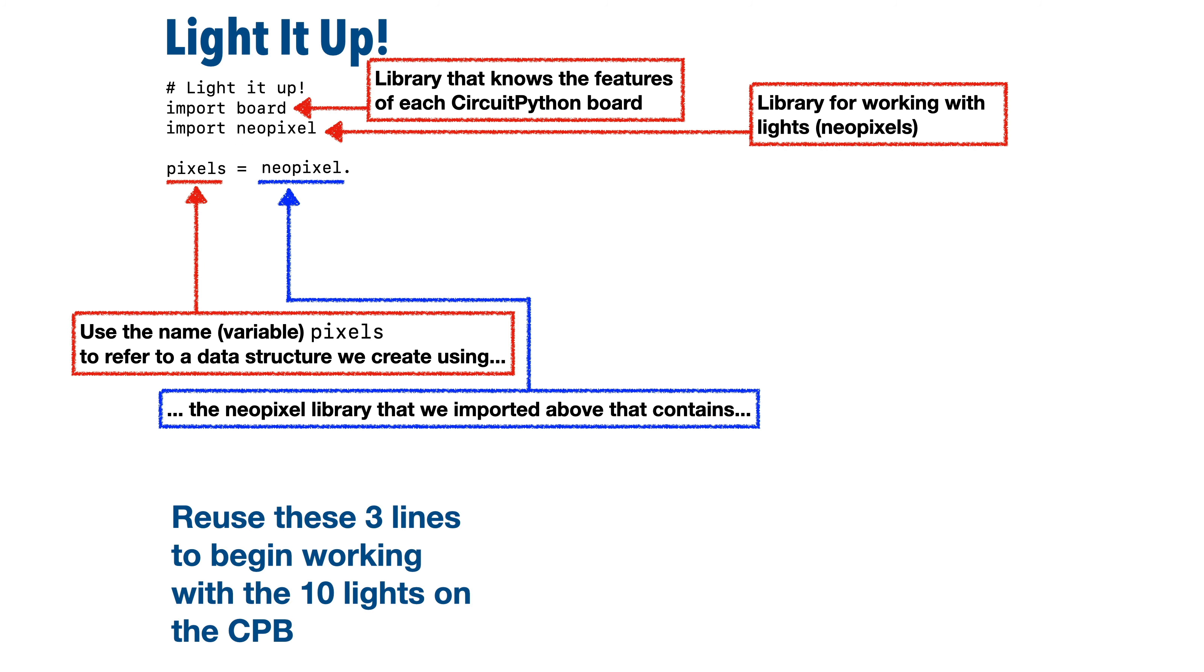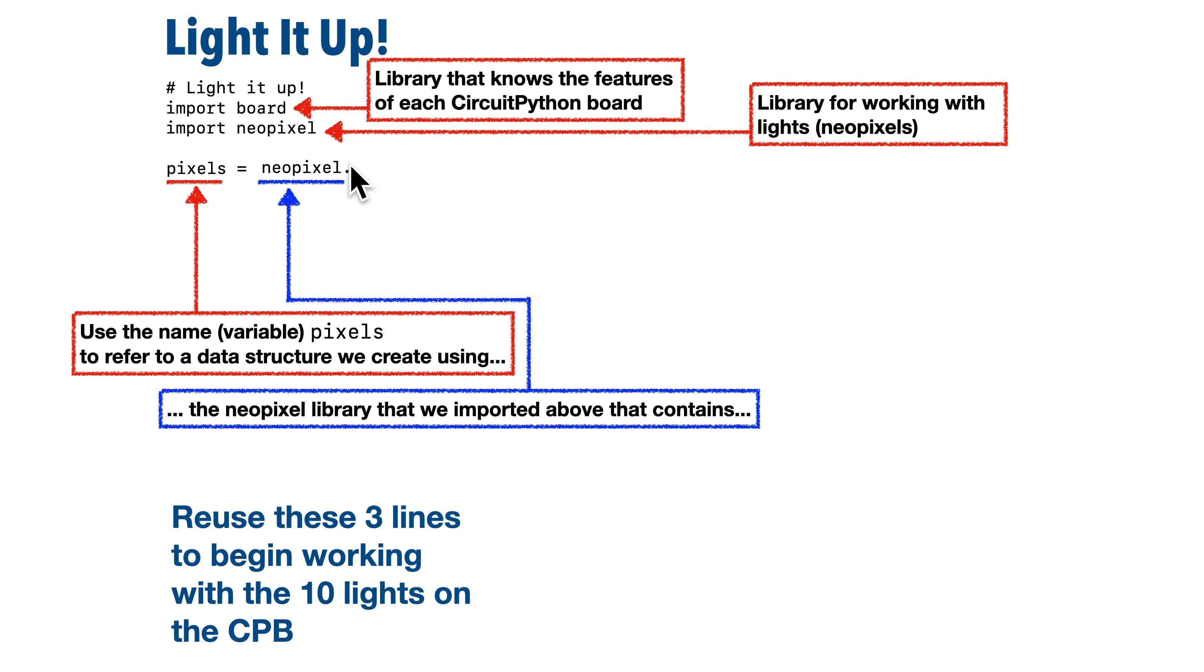Now the dot says refer to a special capability of the NeoPixel library. And after that dot, we type in the word NeoPixel again, but very important. It has different capitalization. It's all one word with a capital N and a capital P.